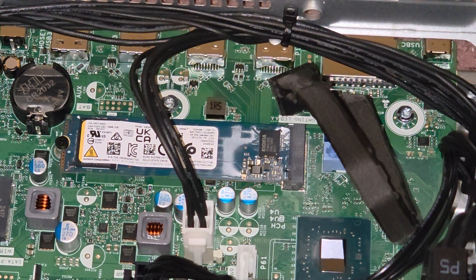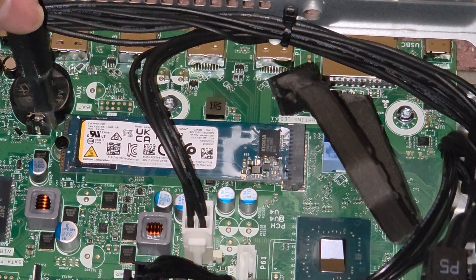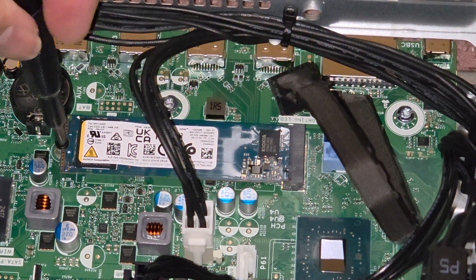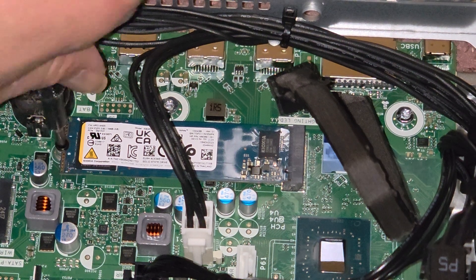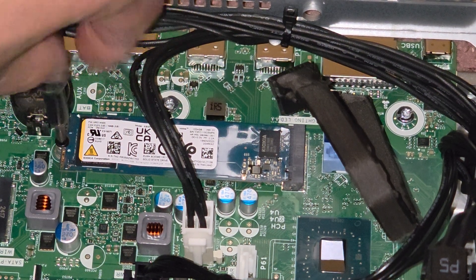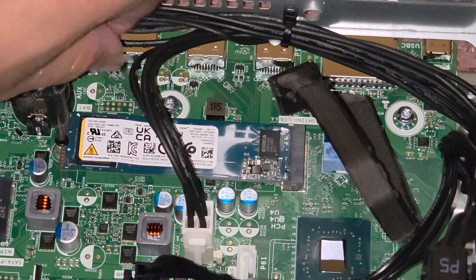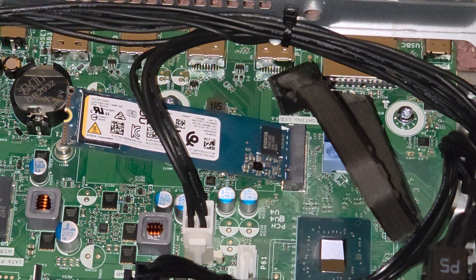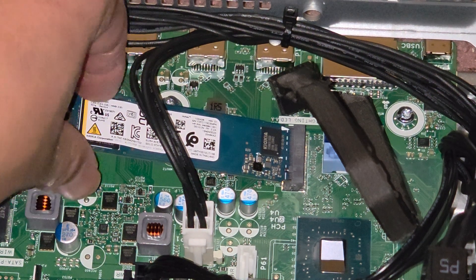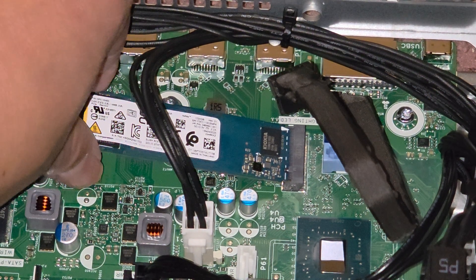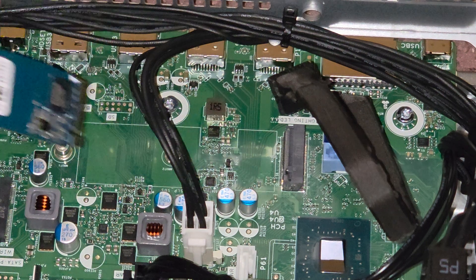So I'm assuming it's going to be using a PH1 JS1 screwdriver. Let's see. Yep. So you want to switch to a PH1 JS1 and then undo that screw. And you can see now it pops up like that. Once it pops up you can go ahead and wiggle and pull it out.